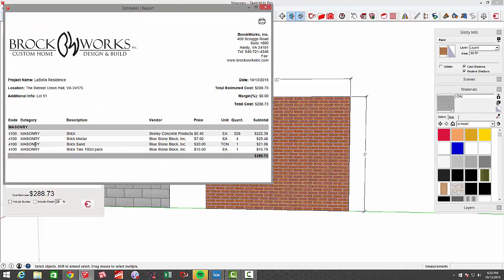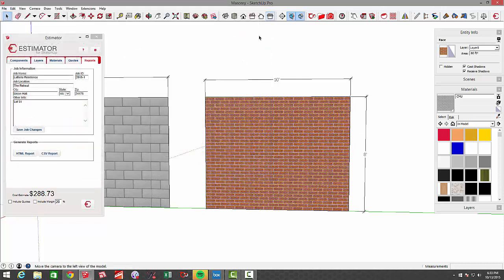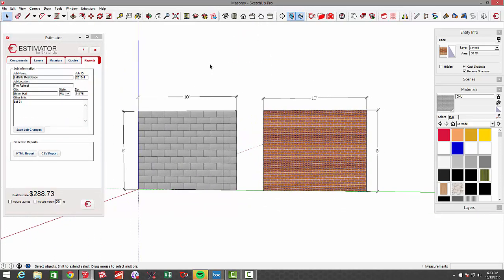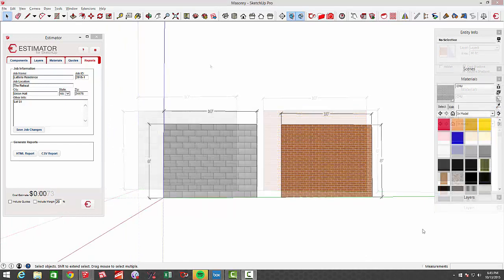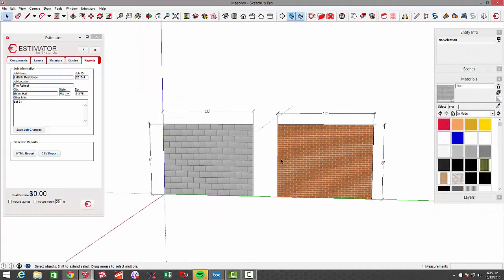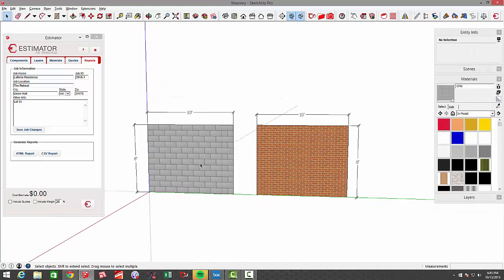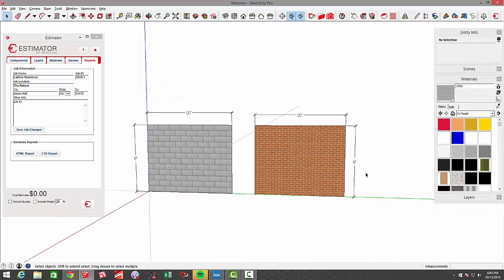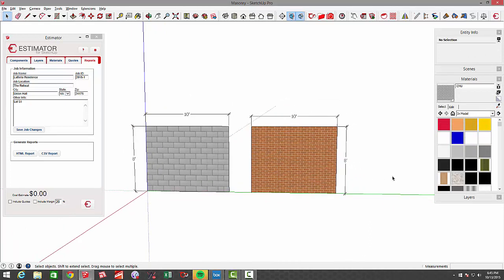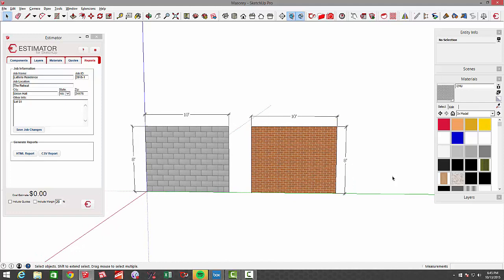In this case, I mean, you could also add your labor in there, but I wanted to give you a quick example of masonry being calculated using Estimator. Now that we have our costs associated with these different materials, in the future when you paint a surface it's going to automatically know these prices.